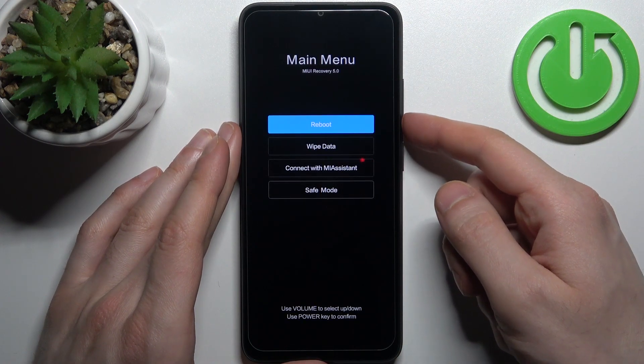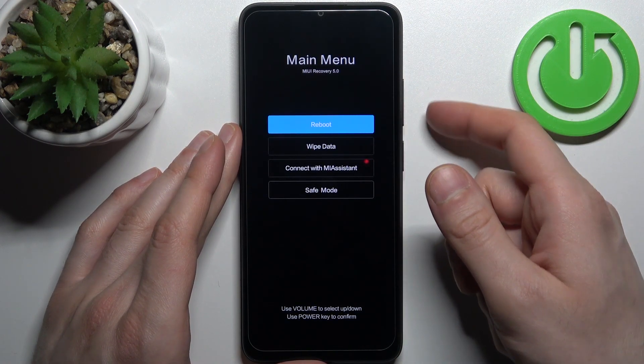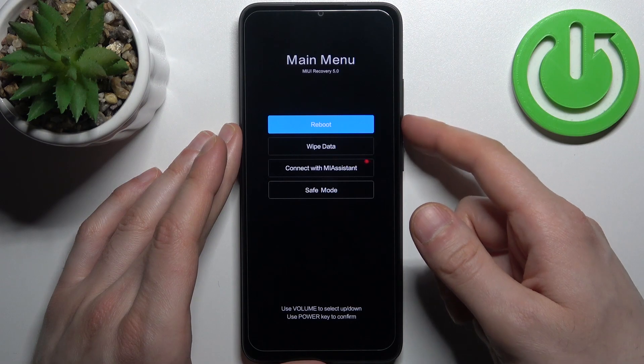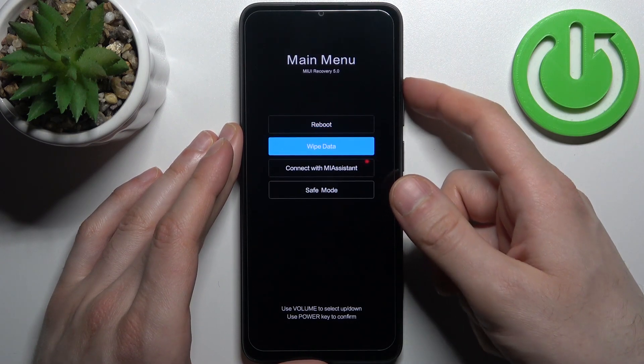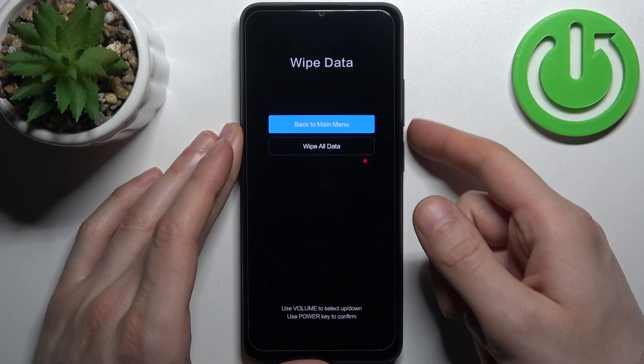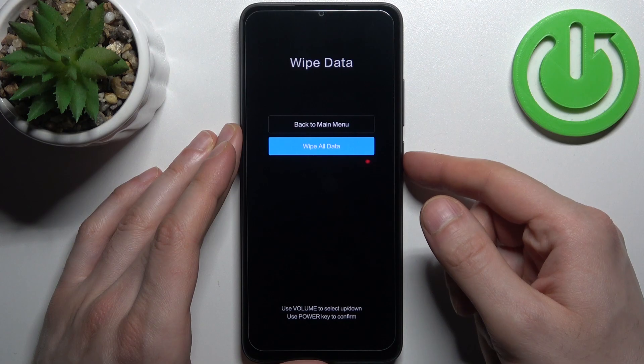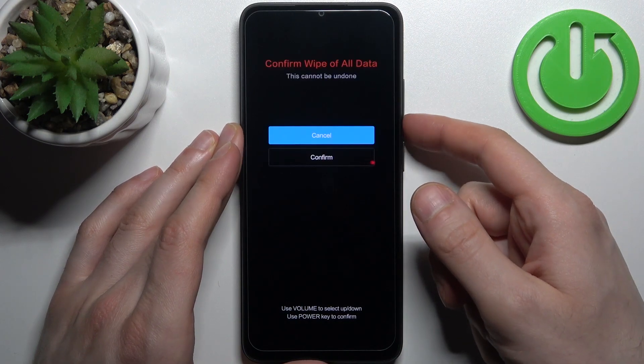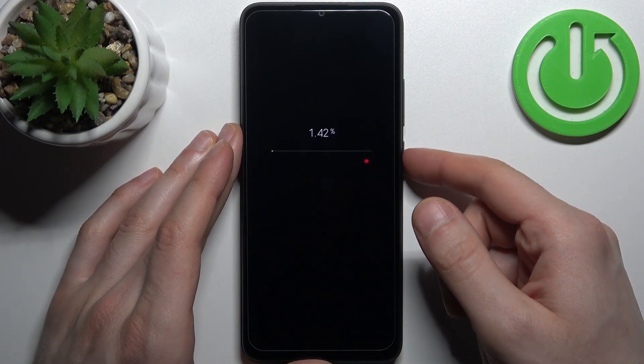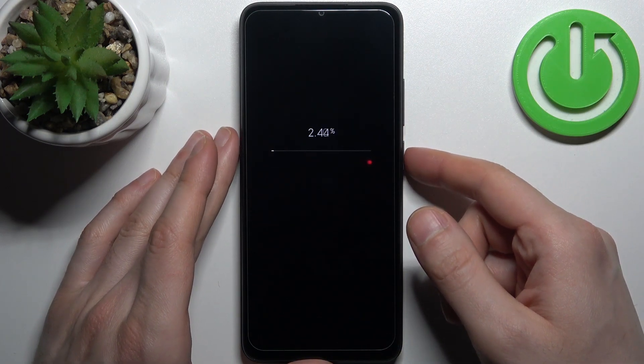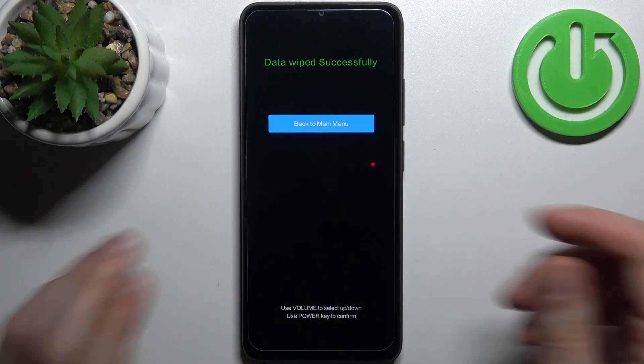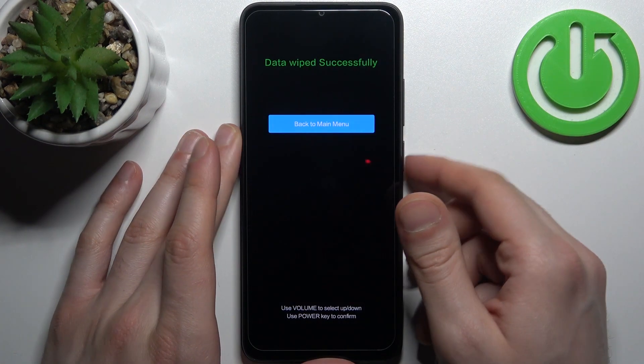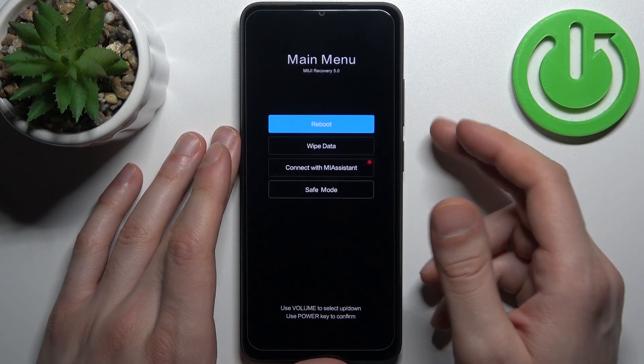In the following menu, you have to use volume keys to navigate and power key to select. Select an option wipe data, then wipe all data, confirm and after a few seconds all the data from your device will be wiped including this lock screen password.